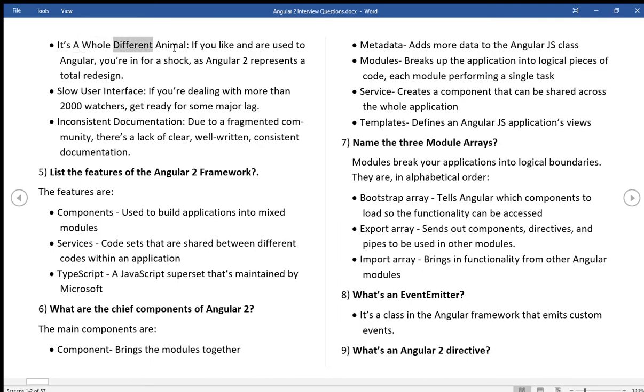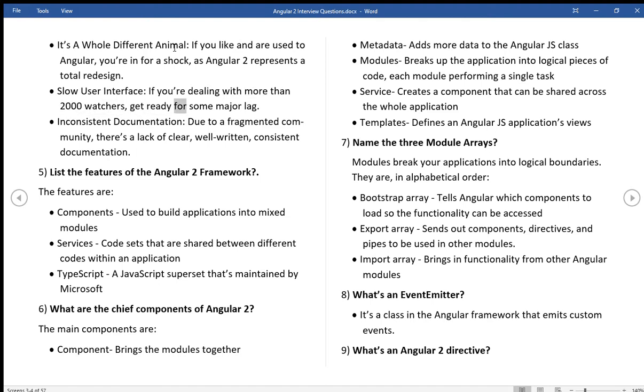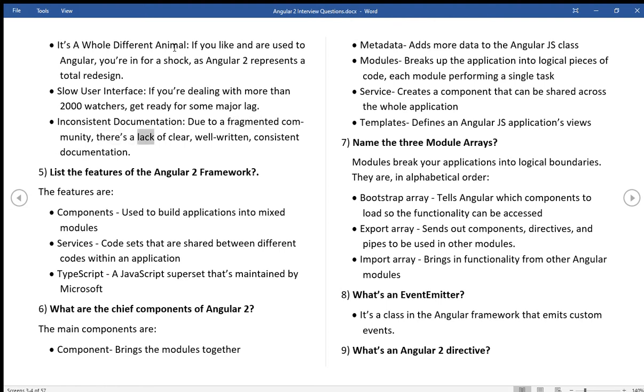It's a whole different animal, if you like and are used to Angular, you are in for a shock, as Angular 2 represents a total redesign. Slow user interface, if you are dealing with more than 2000 watchers, get ready for some major lag. Inconsistent documentation, due to a fragmented community, there's a lack of clear, well-written, consistent documentation.